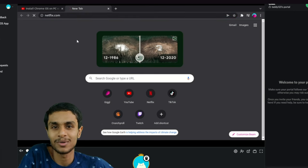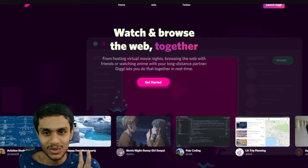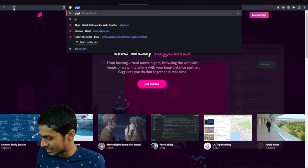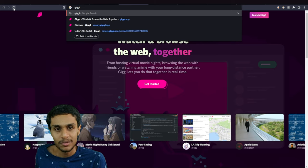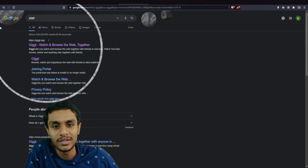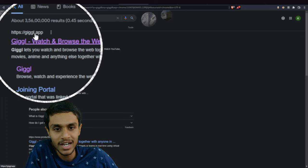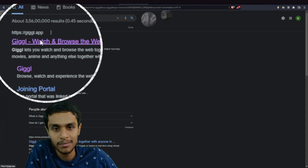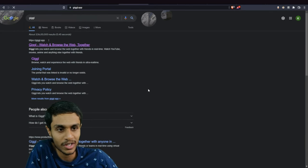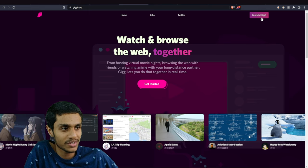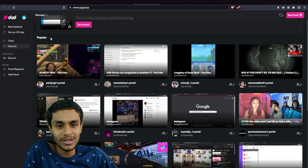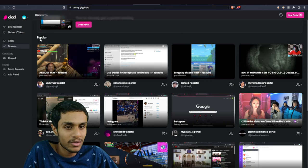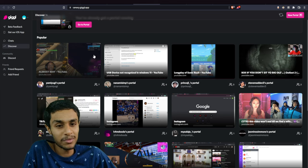So the website I was talking about is Giggl. If you search it on Google, you can see this is giggl.app, and this is the one I was talking about. Here you click on Launch Giggl. Now here you've got popular rooms as well, so many people are having a lot of fun.